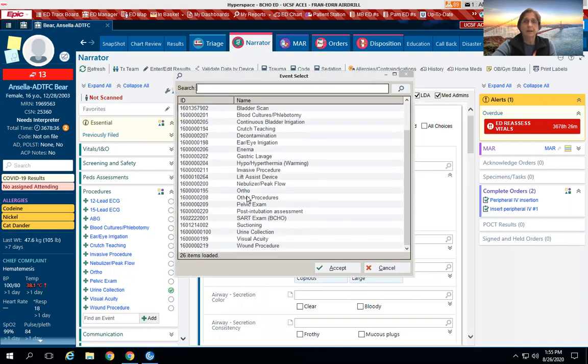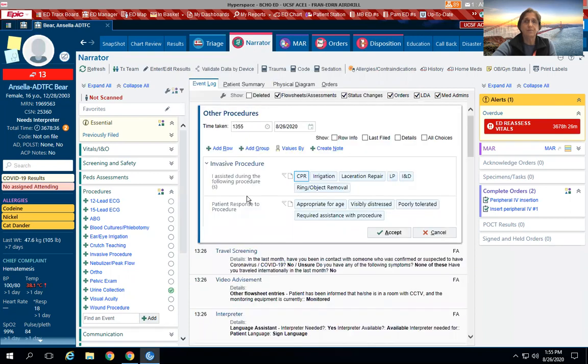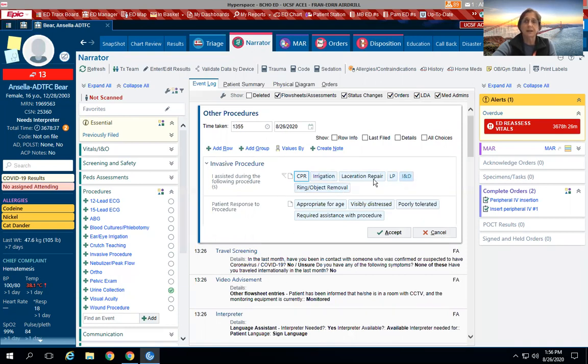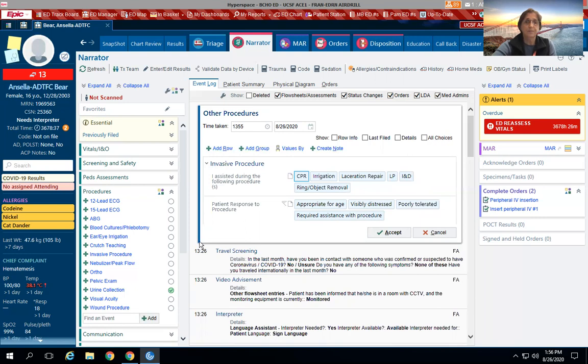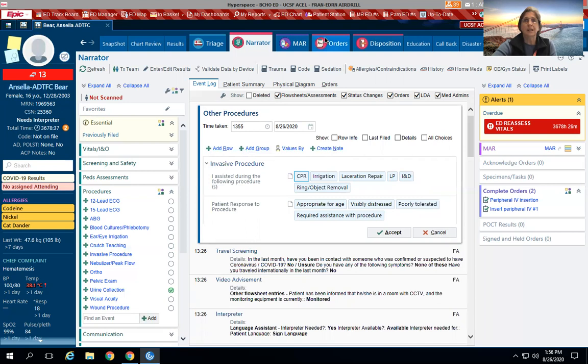All right, and then we'll go back to other procedures. Again, CPR we would never click on because we would be on hard copy. If we did a laceration repair, an LP, an I&D, ring object removal—any of those procedures can be documented there. Okay, so that's kind of the short and skinny. If you have any questions, let me know. Thanks!